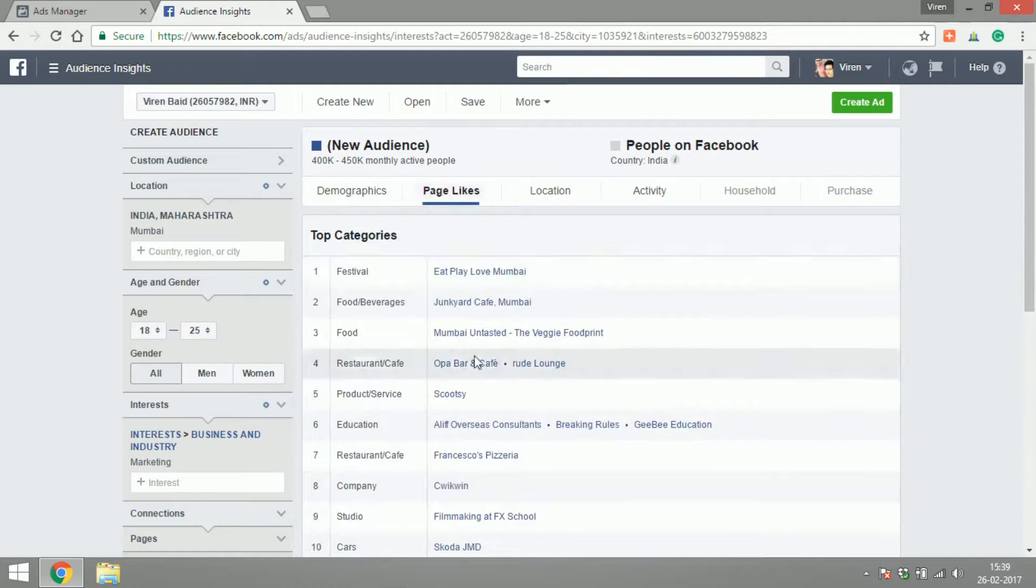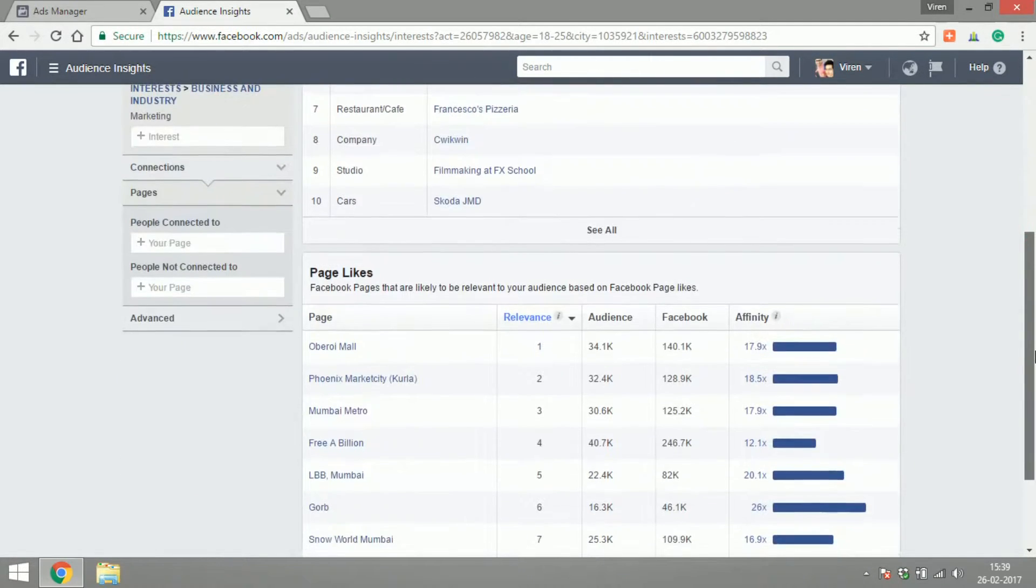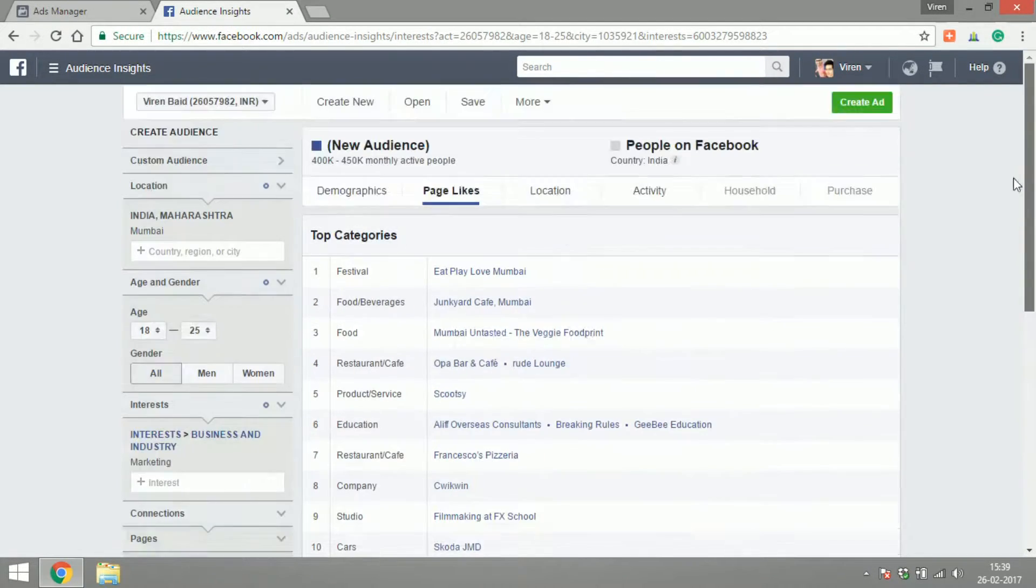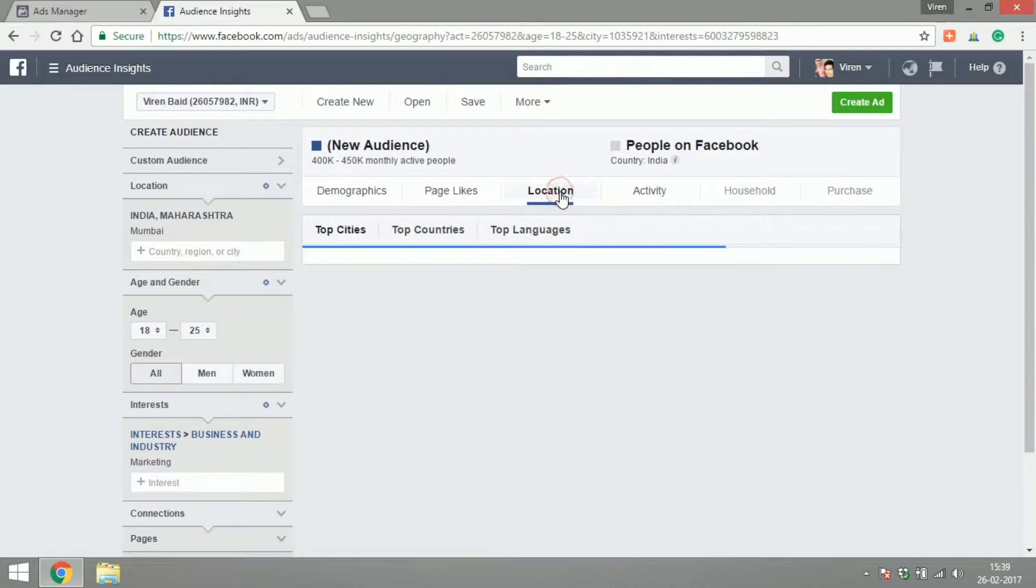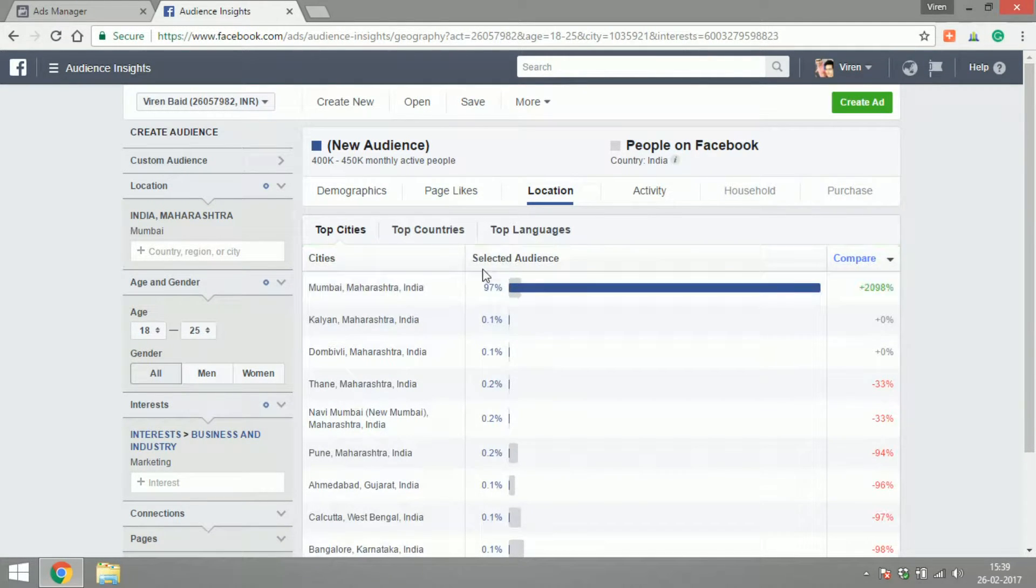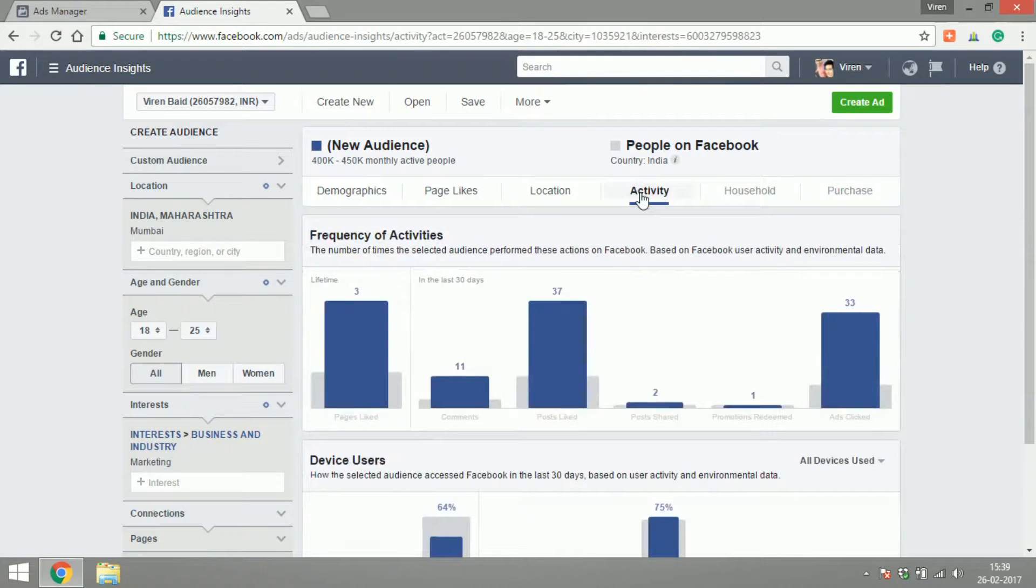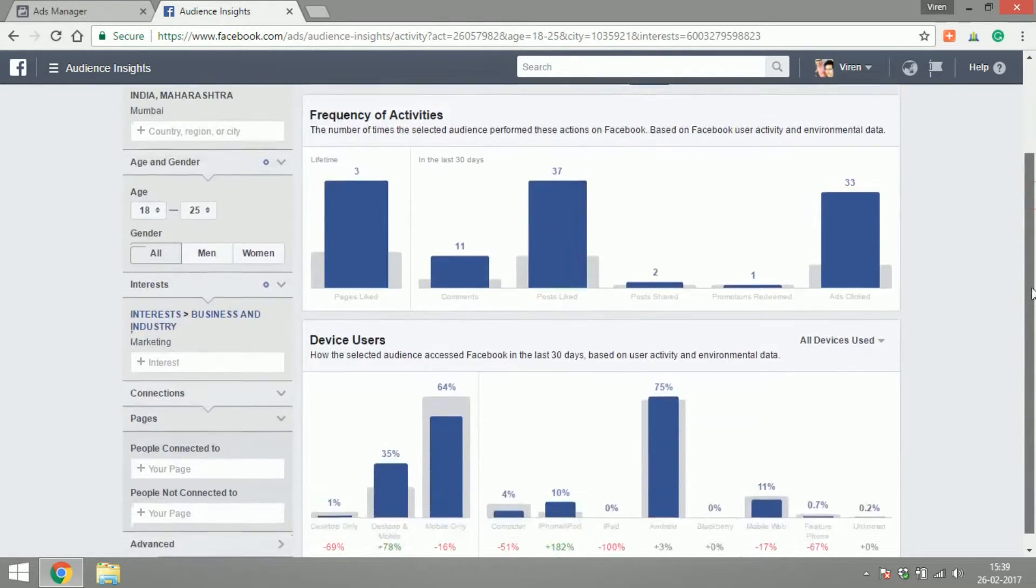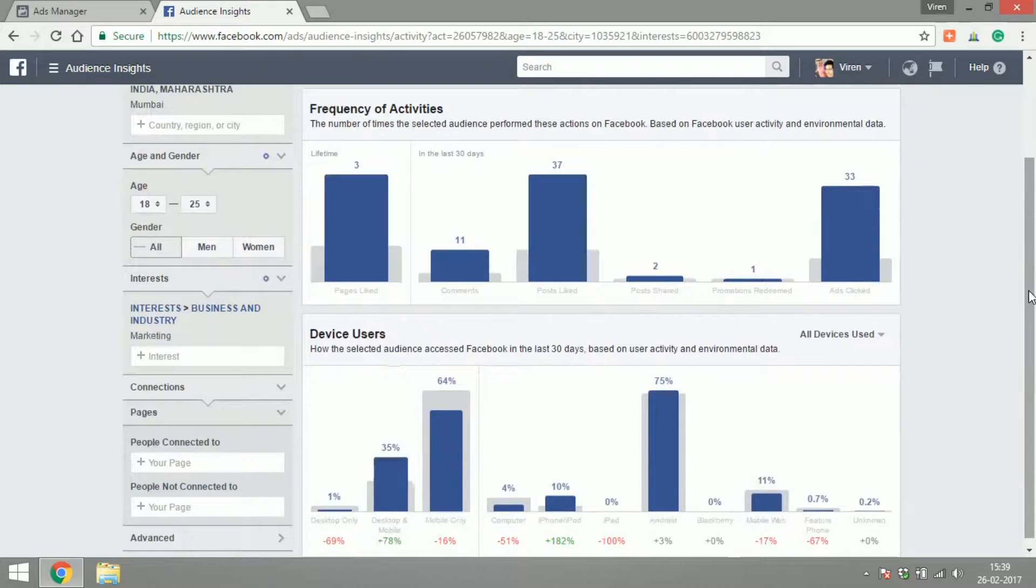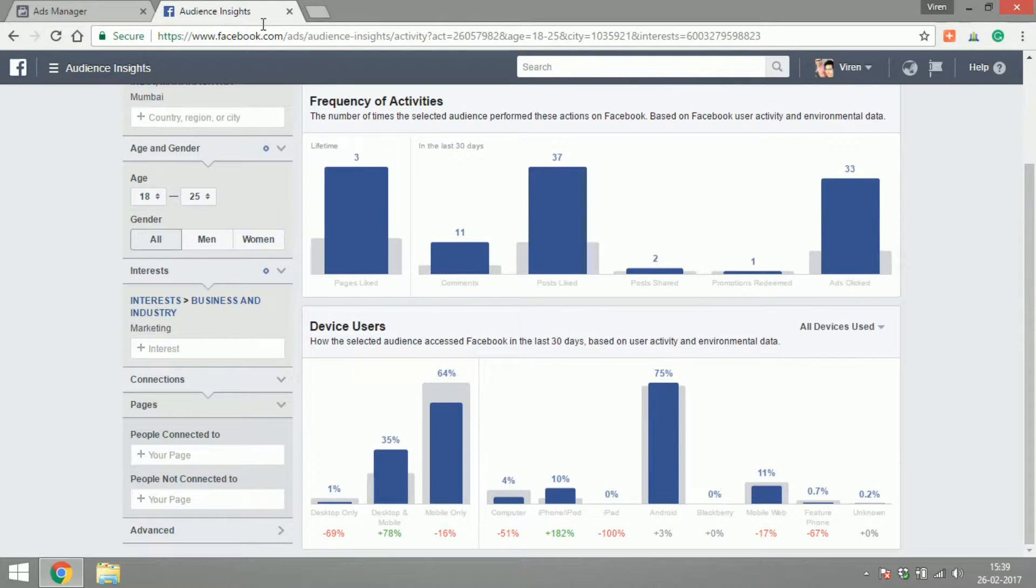What are the category of pages they like, their location. I've narrowed the location down to Mumbai already, so that is the city I'll see the most, their activity on Facebook. So this is a wealth of data. Please play around with it and see what you can learn about your audience.